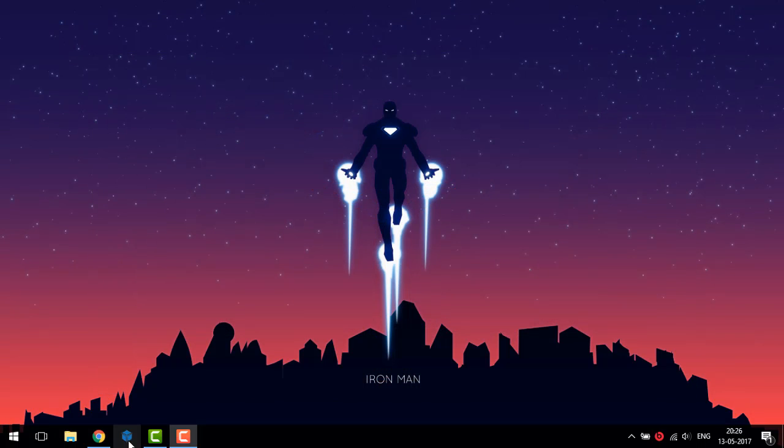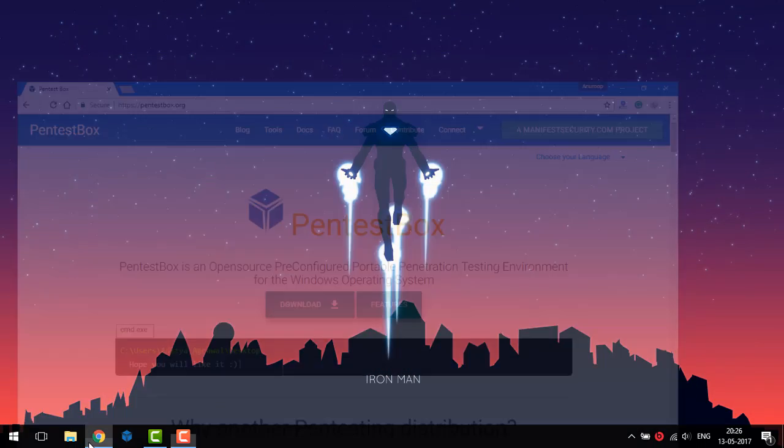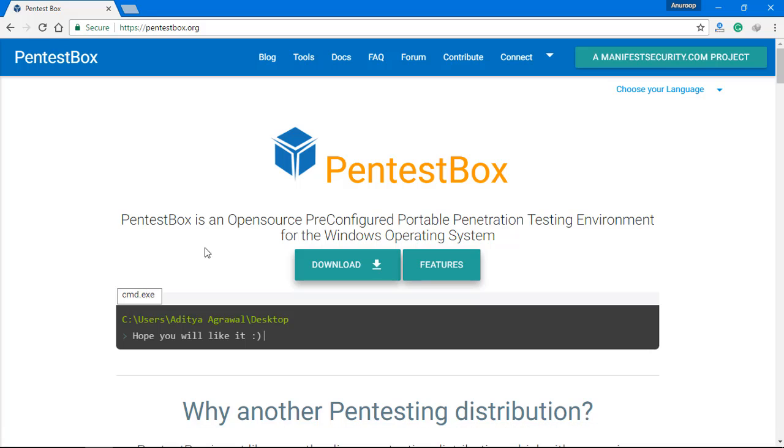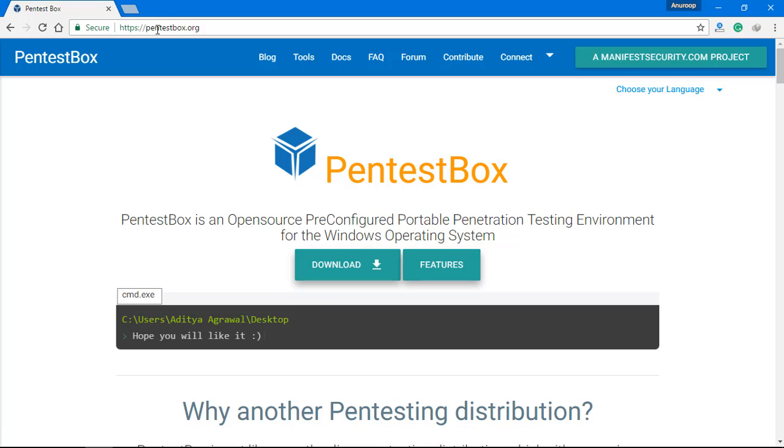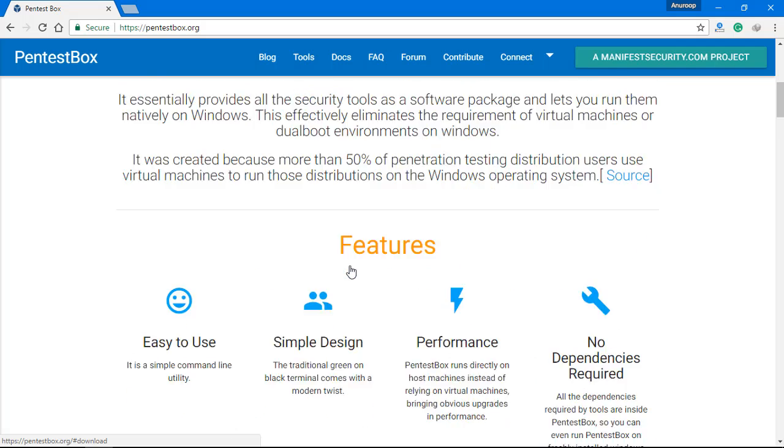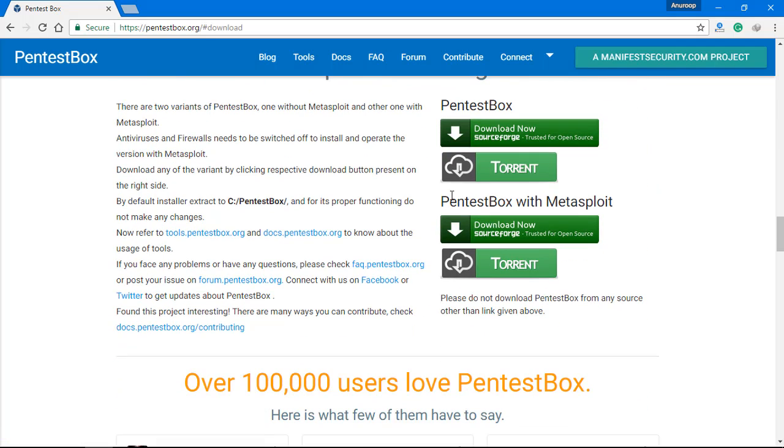Now to download PenTestBox, you will have to go to Google and go to this website pentestbox.org. Here you will get a straightforward download button. This website has no spyware or malware whatsoever because this is an open source project, and here you will have to click either of these download links.